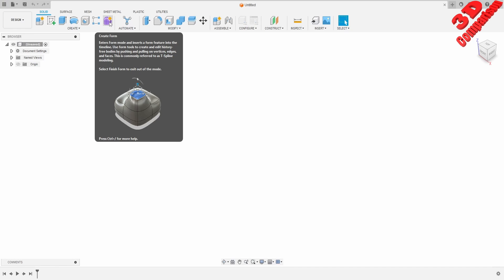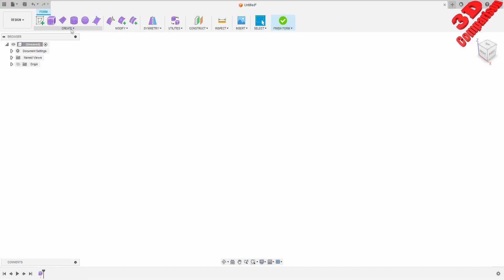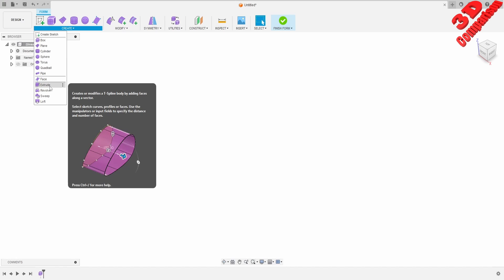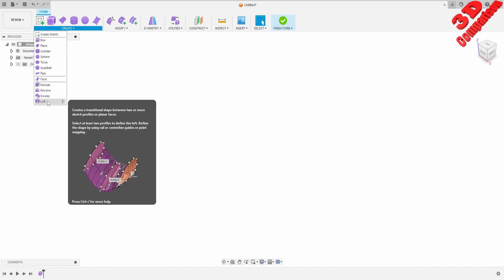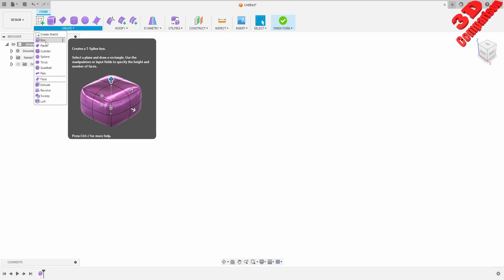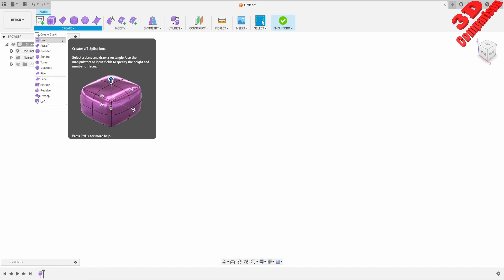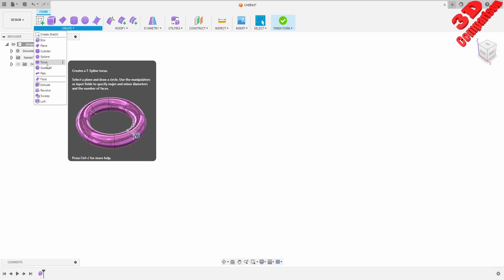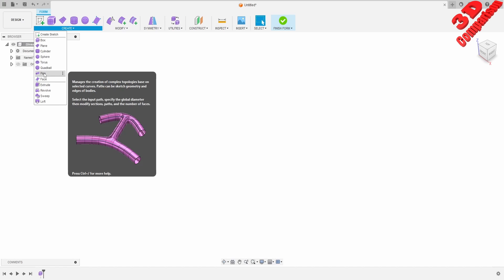Once we activate Create Form, this will take us to T-Spline modeling. Over here we have the possibility to use a sketch, which can be used as a default starting point that we can afterwards either extrude, revolve, sweep, or loft. Or we can start with some primitives — for example, we can create a box, a plane, a cylinder, a sphere, a torus, a quad ball, and there is also the possibility to add pipes.